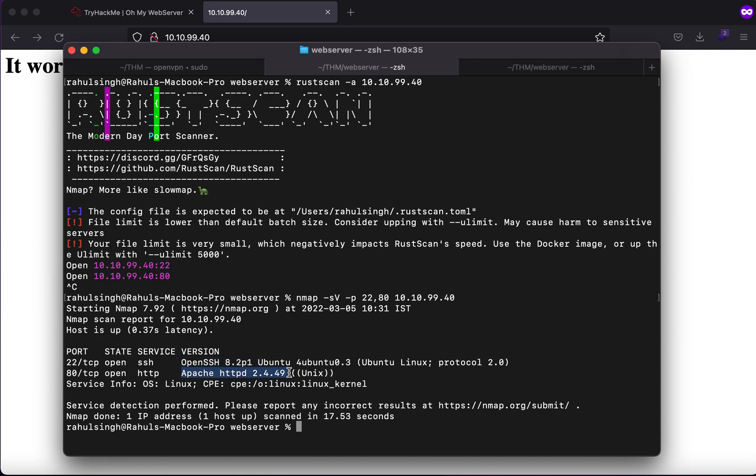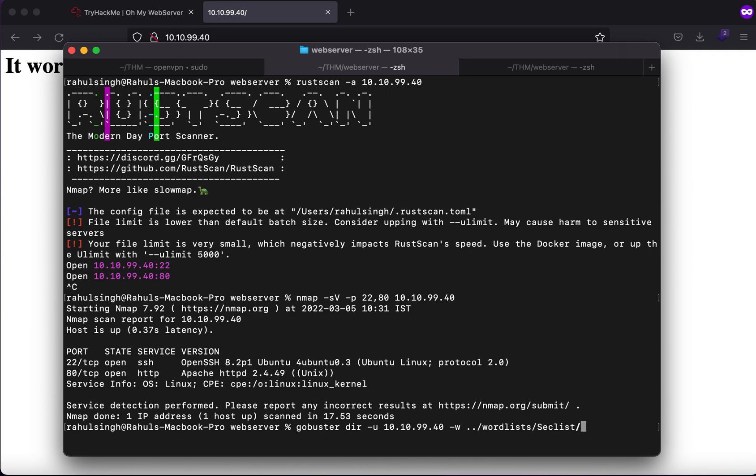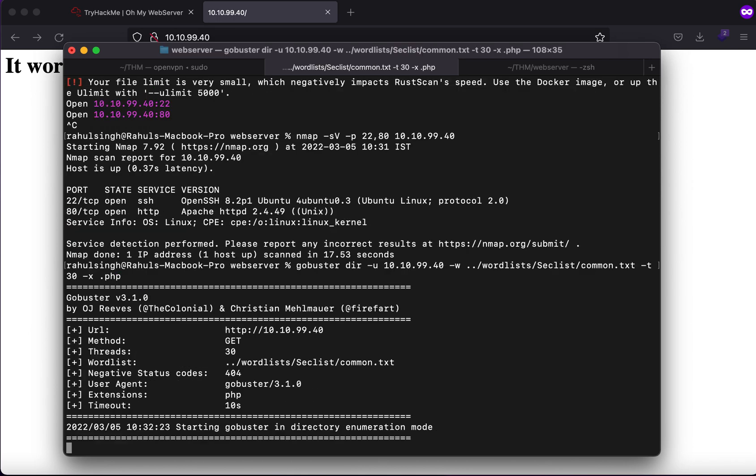The only thing that we have here is port 80, so let's just start with gobuster dir -u -w wordlist. Let's just start with common with the threads of 30 and an extension of .php.